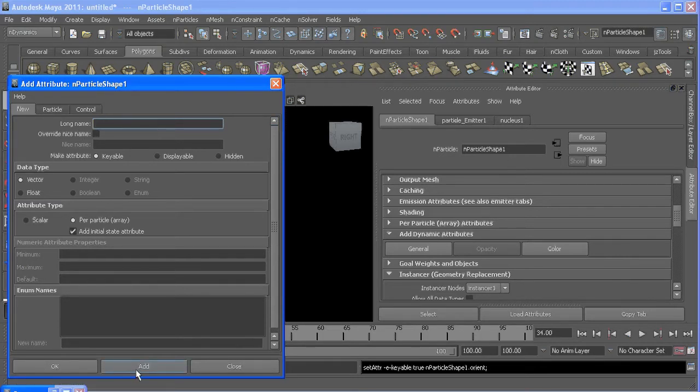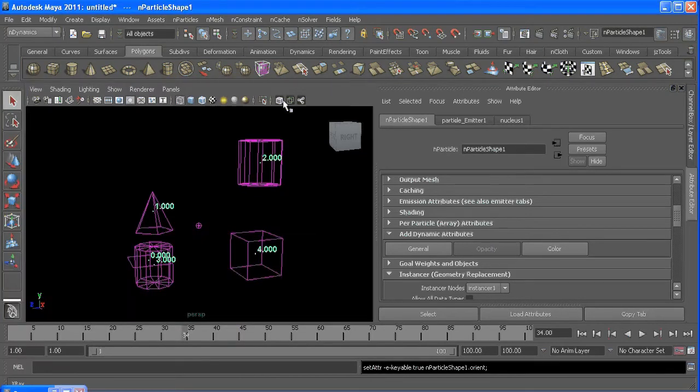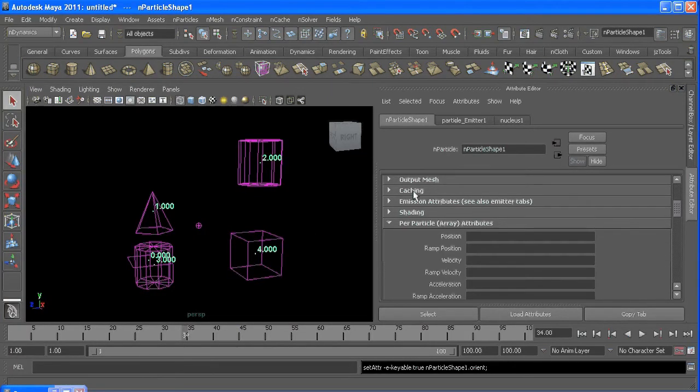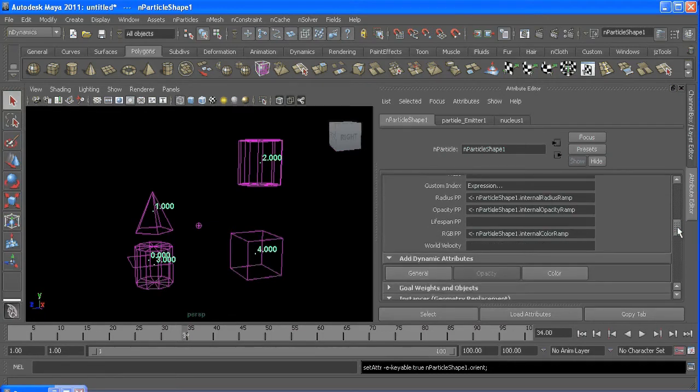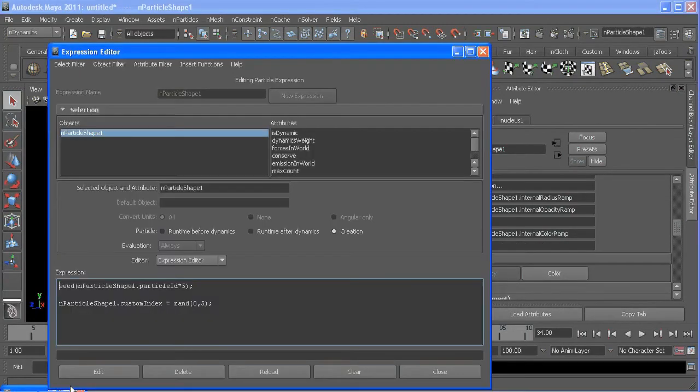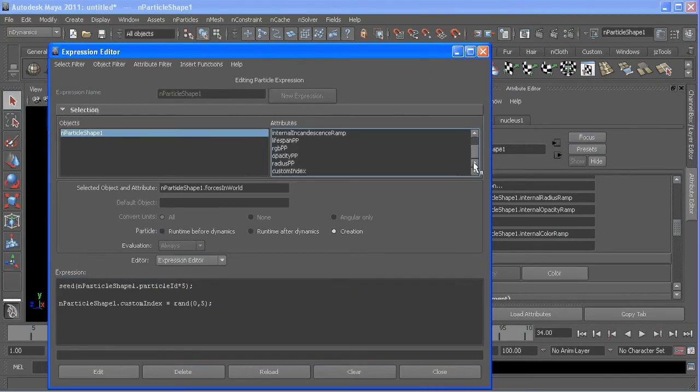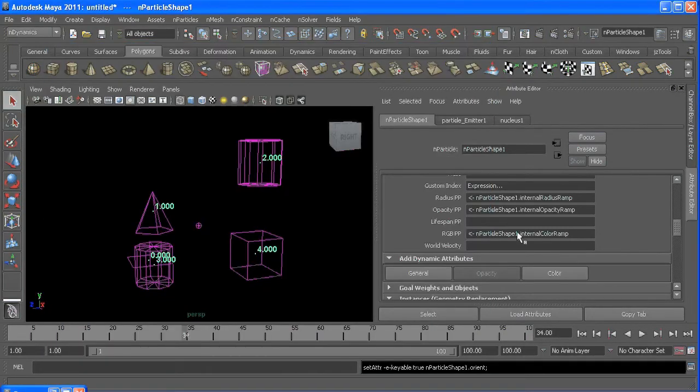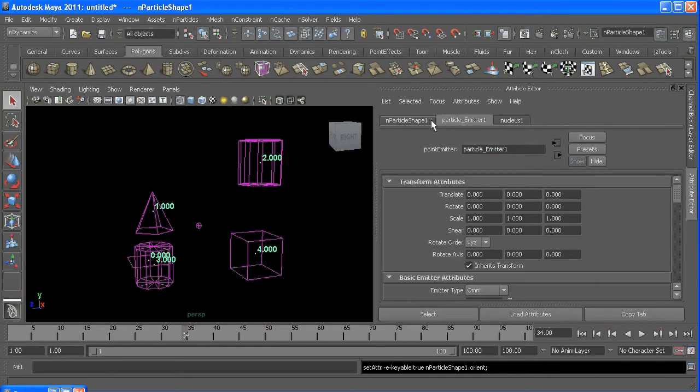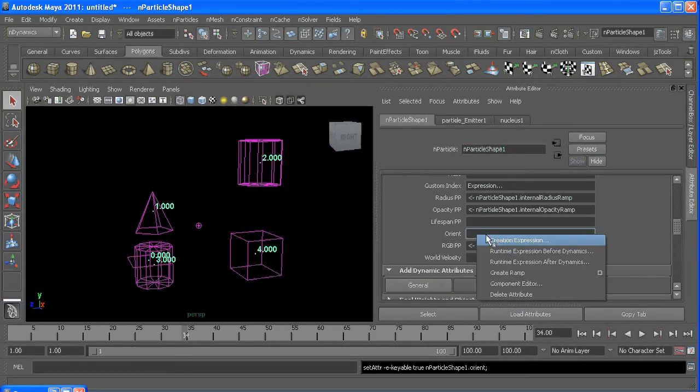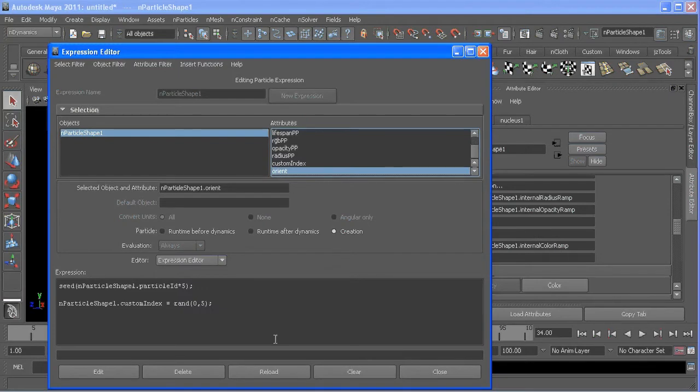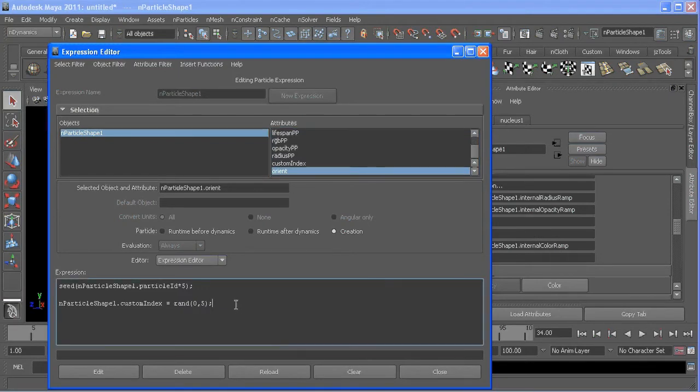Add it. I can close that and get out our expression editor. Just let me quickly refresh my selection here. We have our orient attribute here. If I do creation expression, I'll just copy this down.